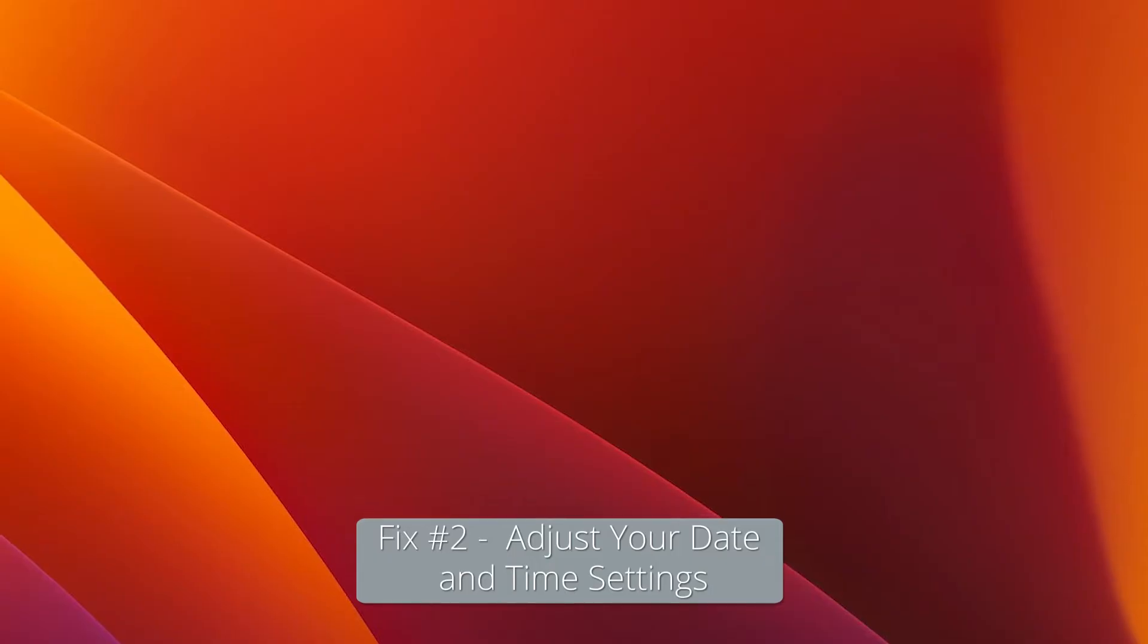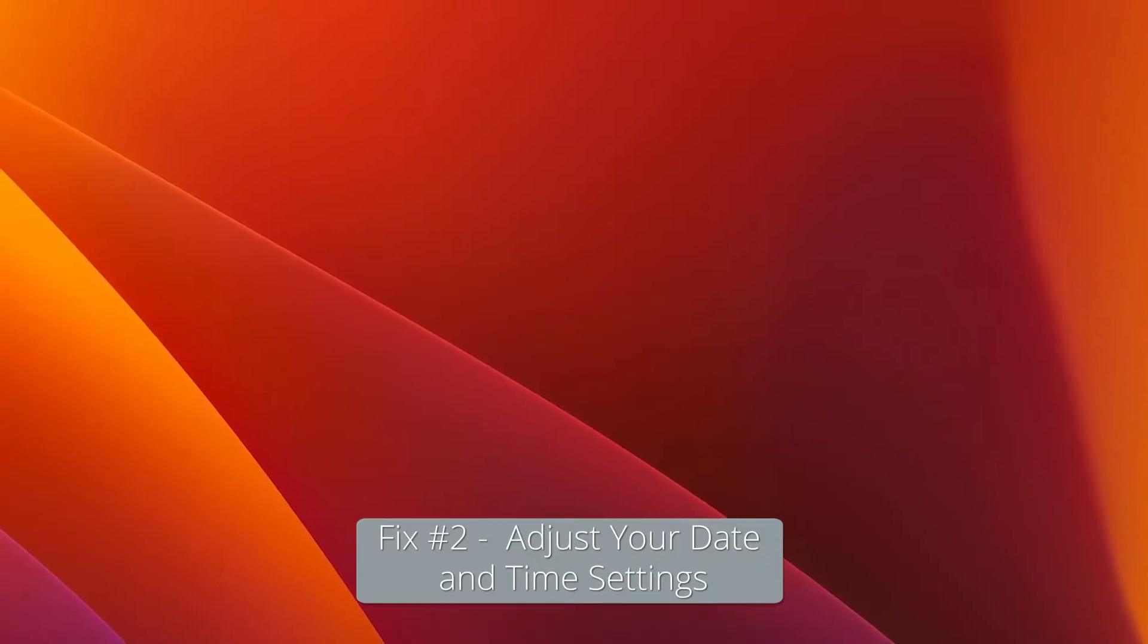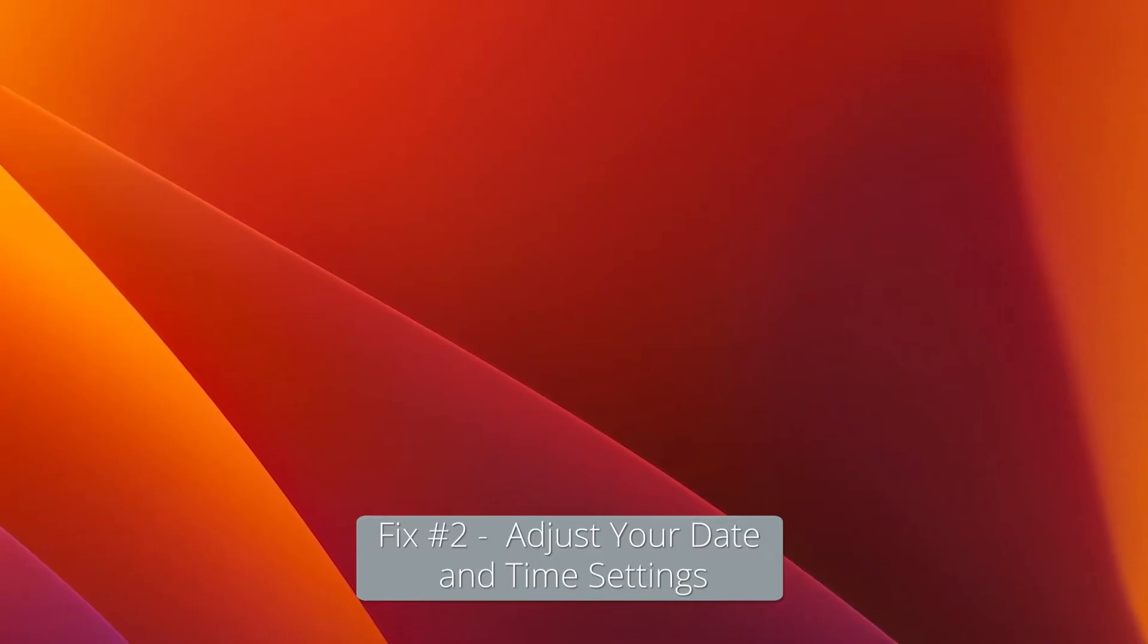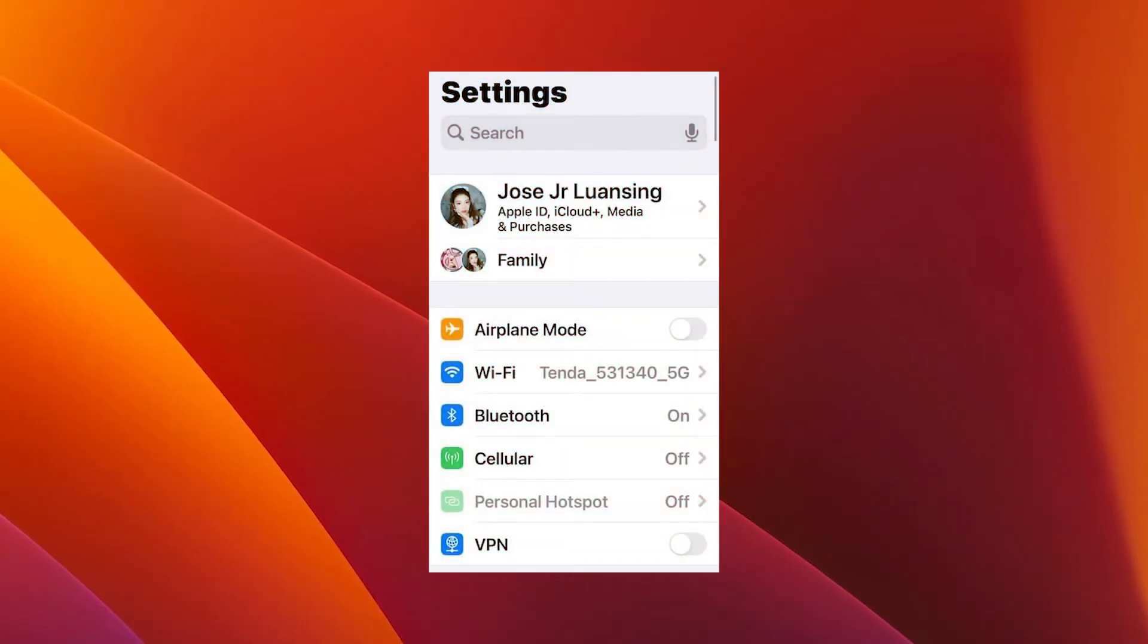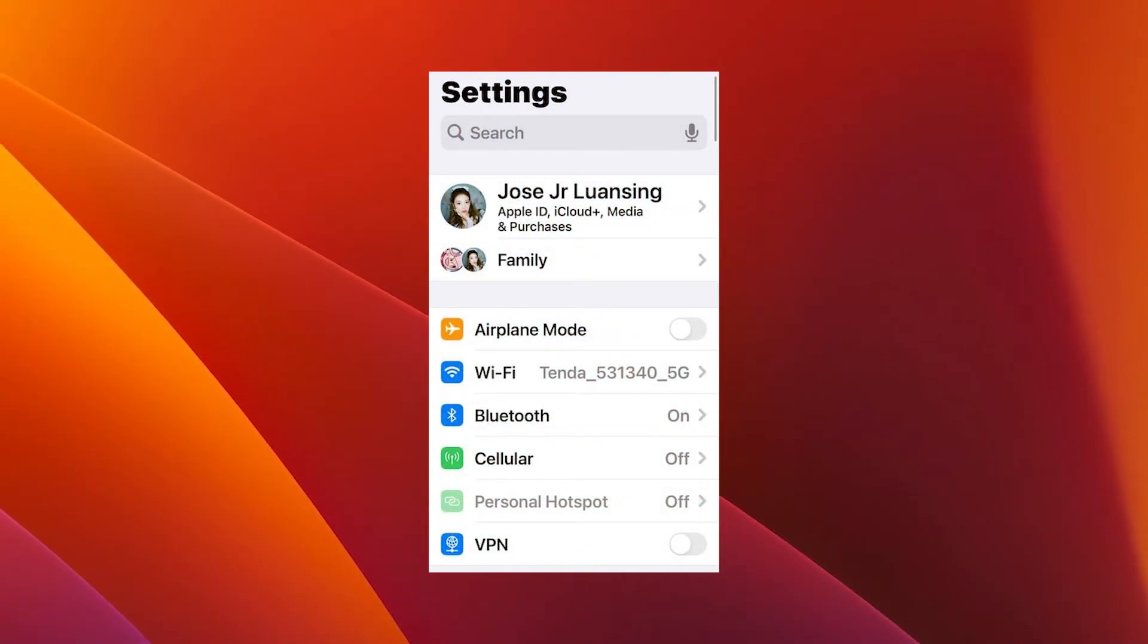Moving on, you can also adjust your date and time settings. If your iPhone is set to the wrong date and time, certain errors can occur. So here's what you have to do.